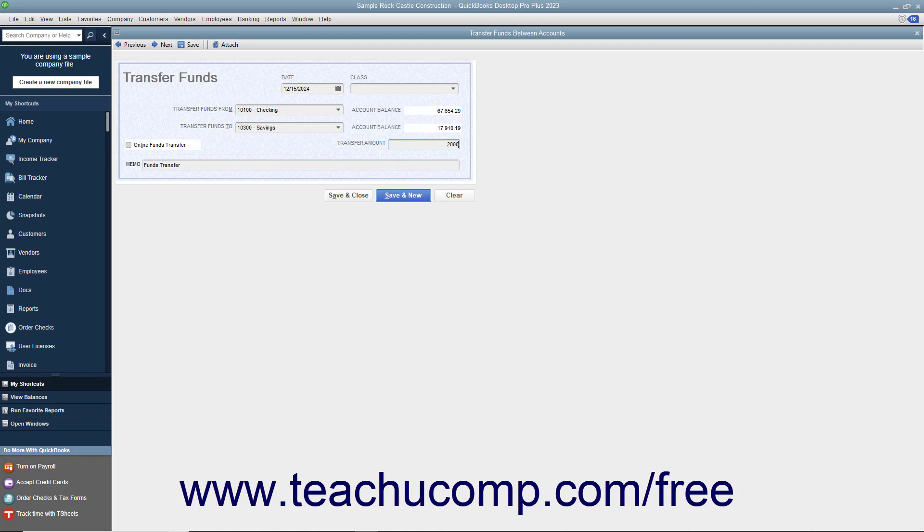When you are ready to save the transaction, click the Save and Close button to record the funds transfer and close the window.